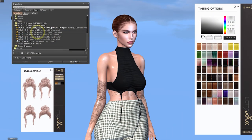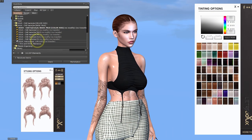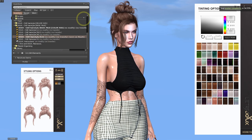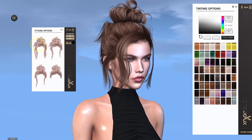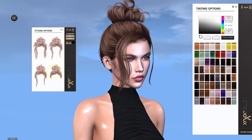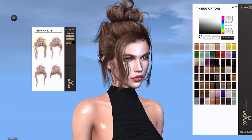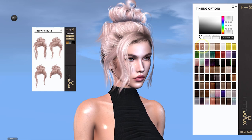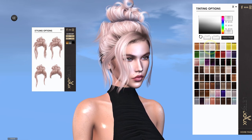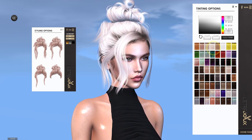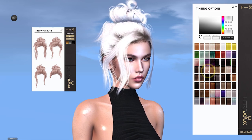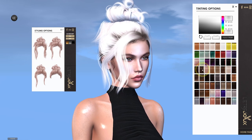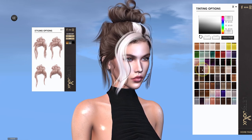Worth noting that with many women's hair in particular the creators include lots of different sizes in the pack, which means you don't need to resize it like I showed you previously. You can simply wear the size which fits the head and then just get along with your day. The limitation is that you'll have lots more items in your inventory, but you can of course delete the ones that you don't need to keep your folders tidy. With this particular hair from Dew we've also got different styling options and plenty of colors to have fun with.